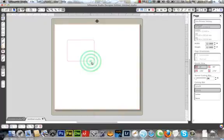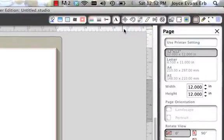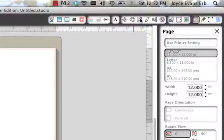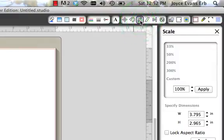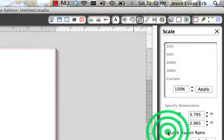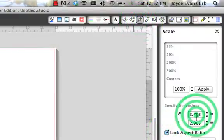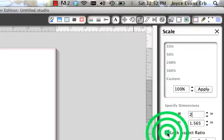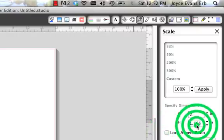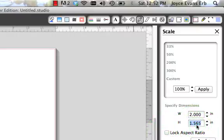Just drag any old size, select it, then up here go to the open scale window, it's a little crop icon, and lock aspect ratio. I'm going to put two inches. Actually I don't need it locked because I want two inches by two inches, I want it square.